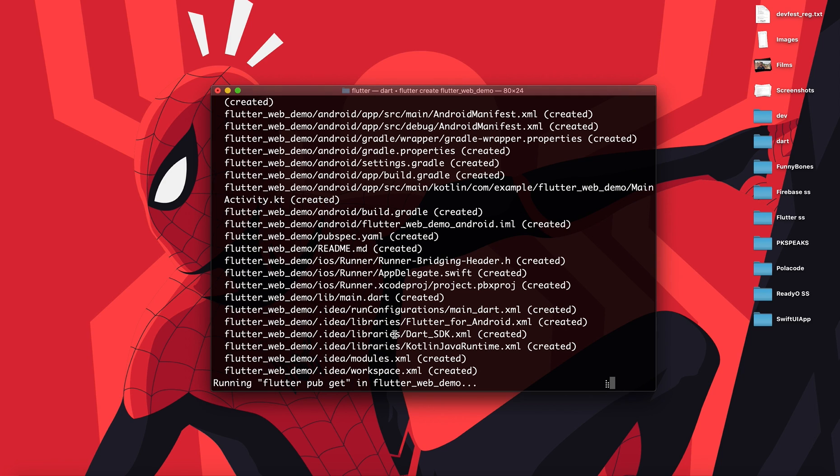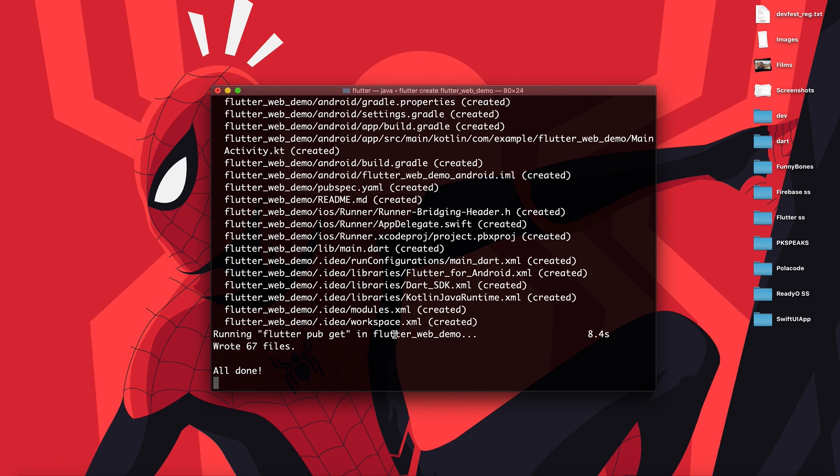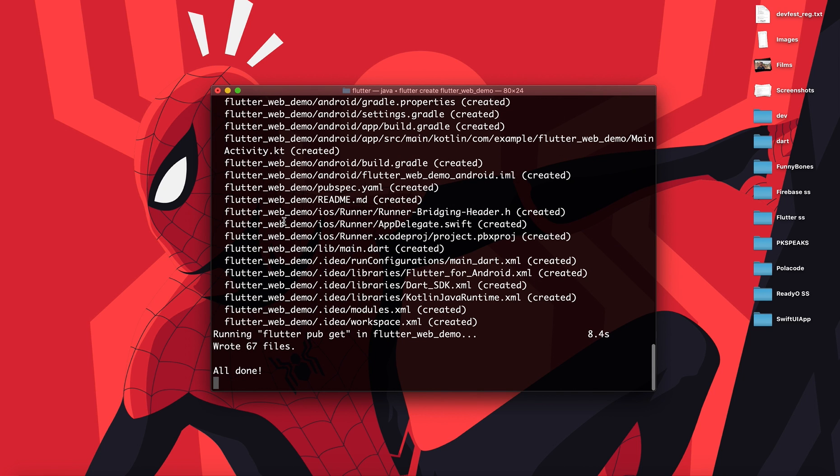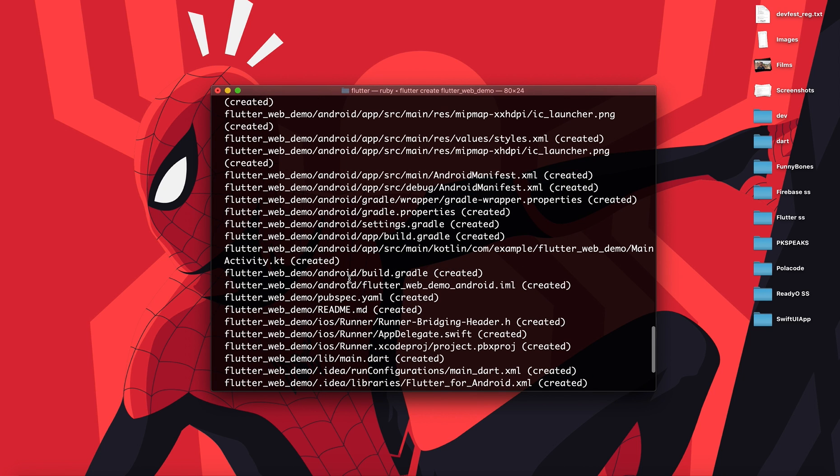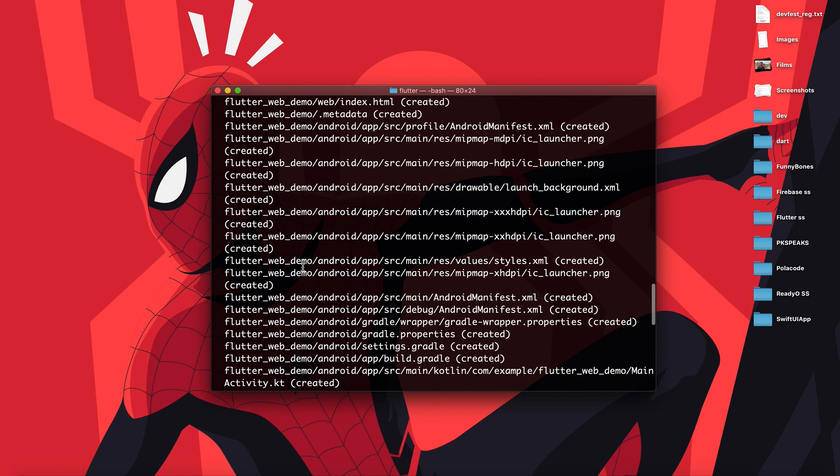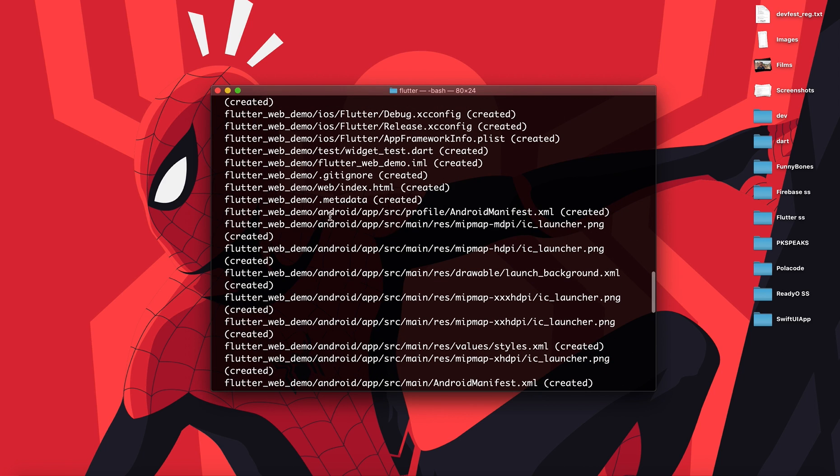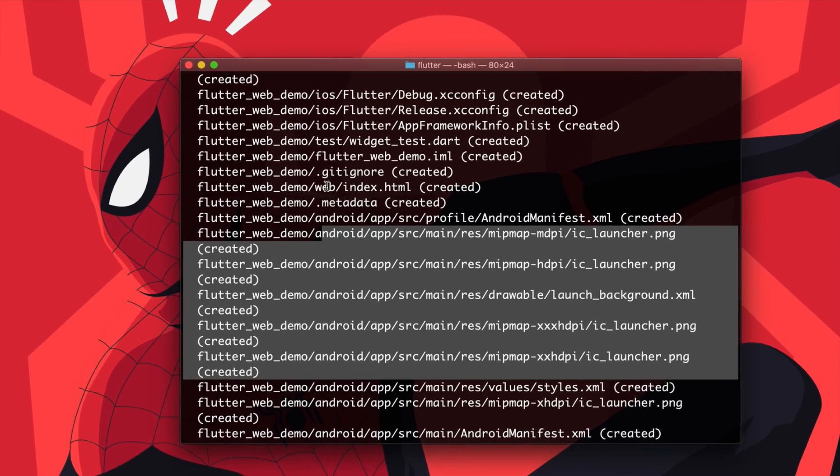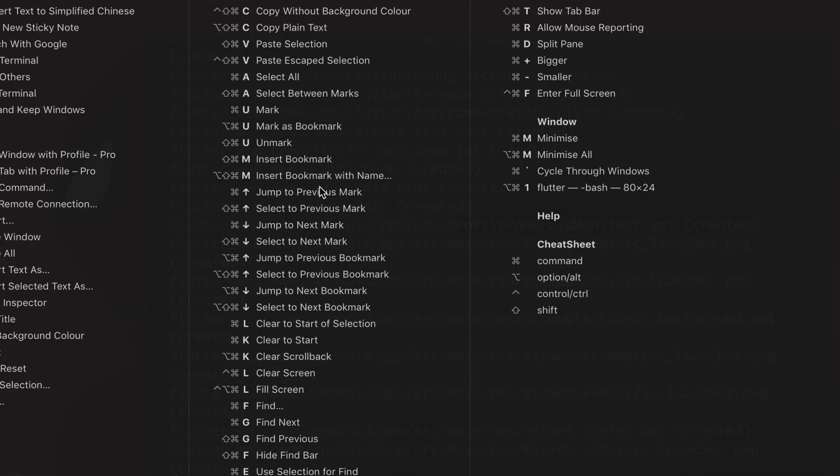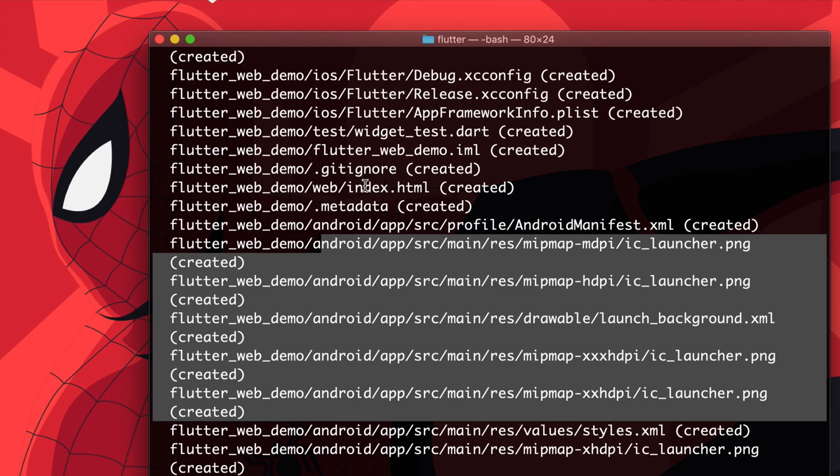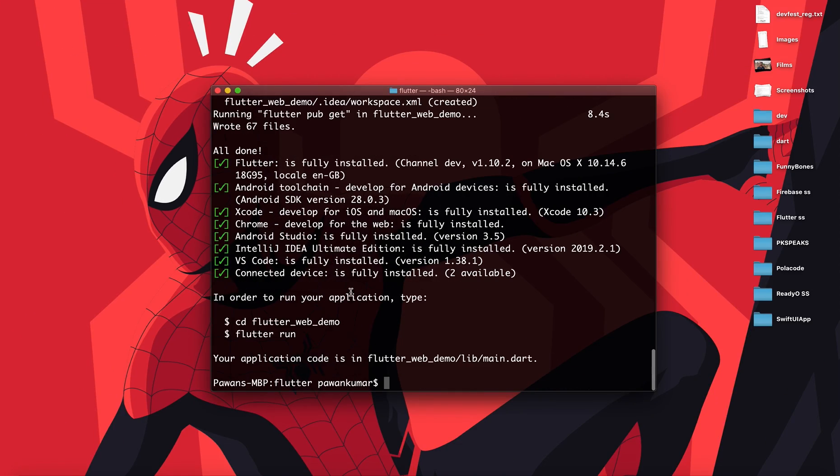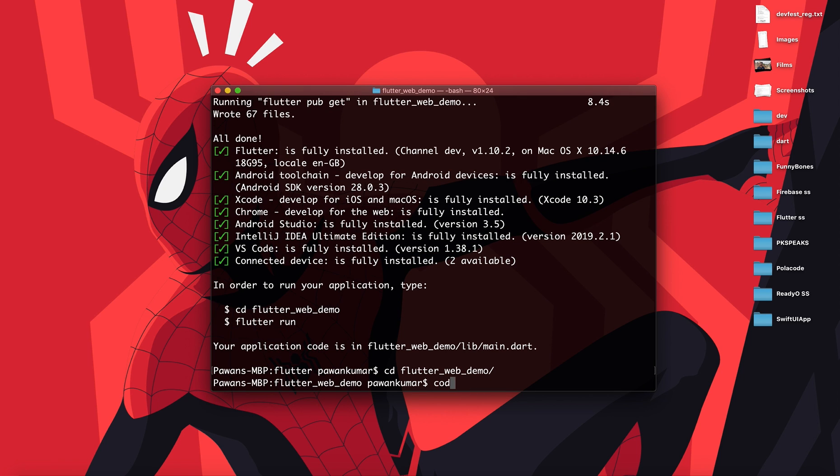All done. This is saying all done. As you can see, it has probably created a web folder for me as well. There is an android folder, but as you will see there is a web folder as well with index.html. Everything is fine. Now I'll go to cd flutter_web_demo and now I'm gonna open it in VS Code.